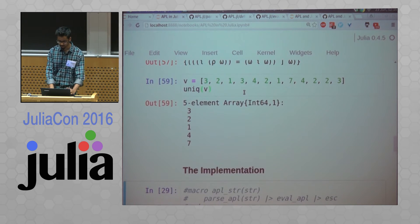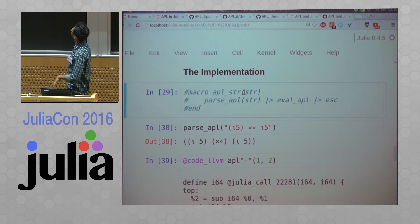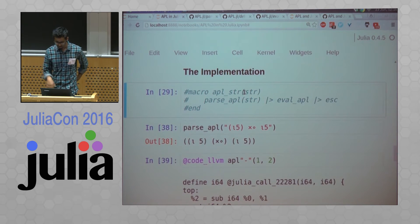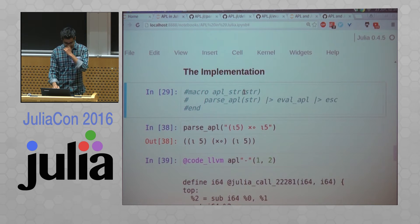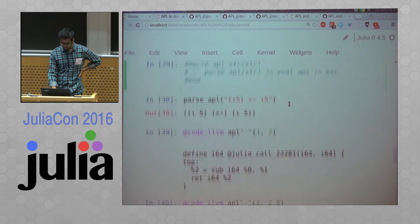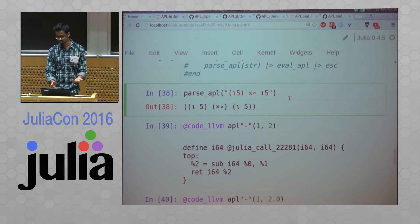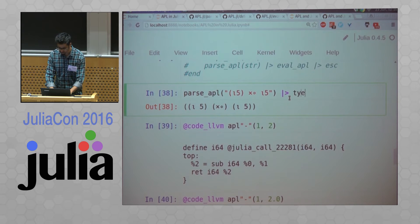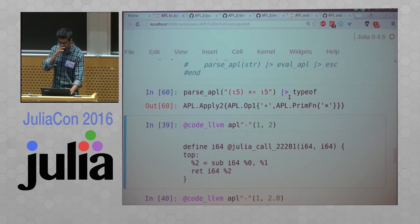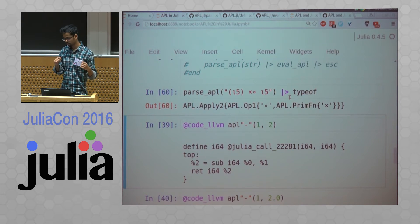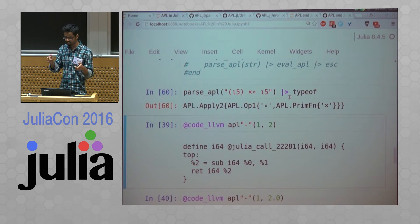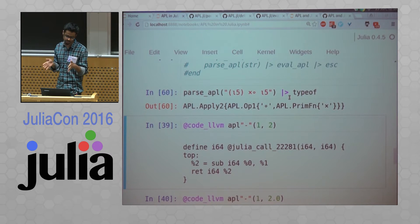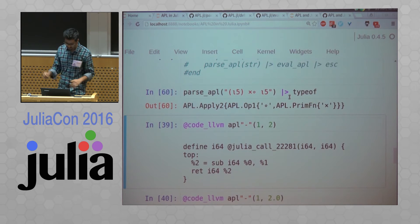So the implementation starts with this. It's just parse eval with an escape. So parsing returns an expression. So if you do the type of this, for example, it contains the type of this specific expression, like it's very specialized.